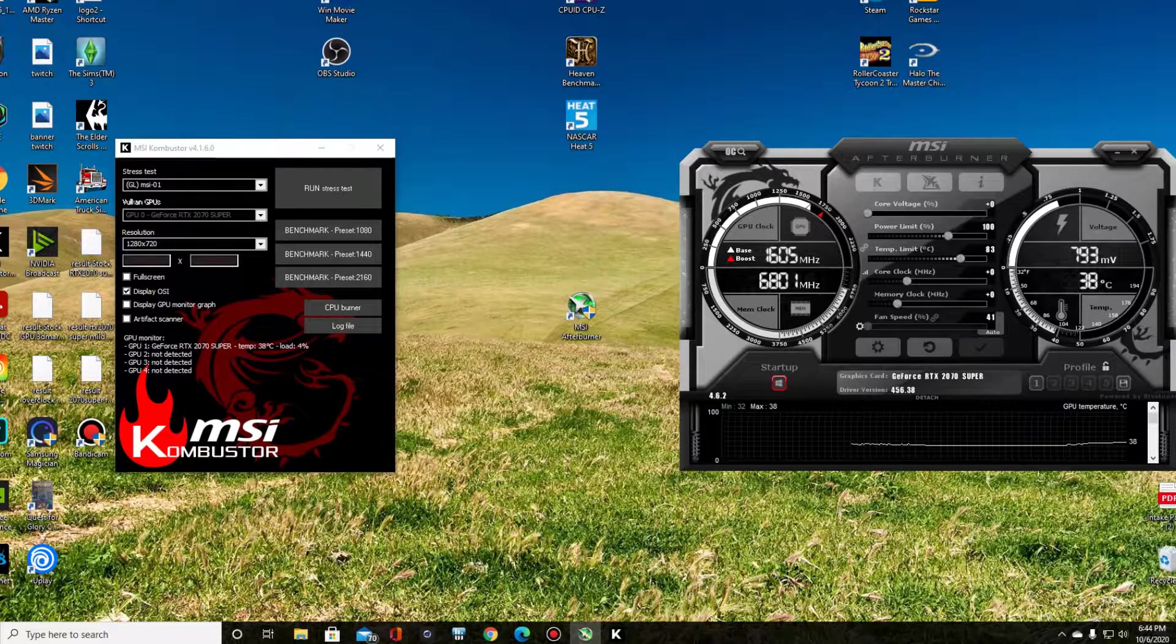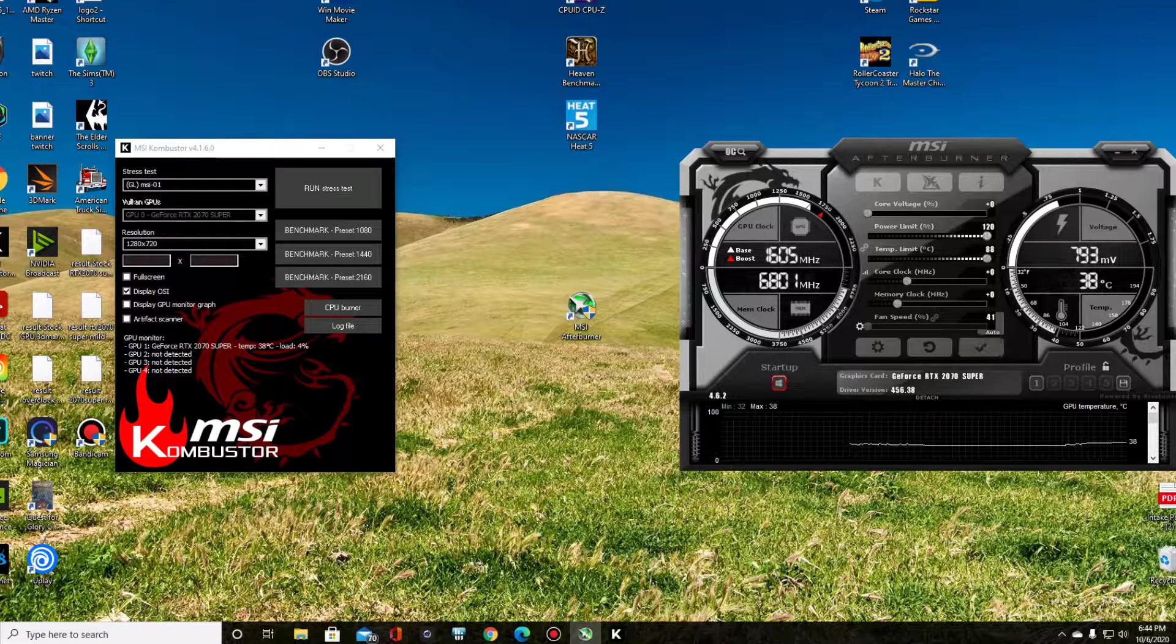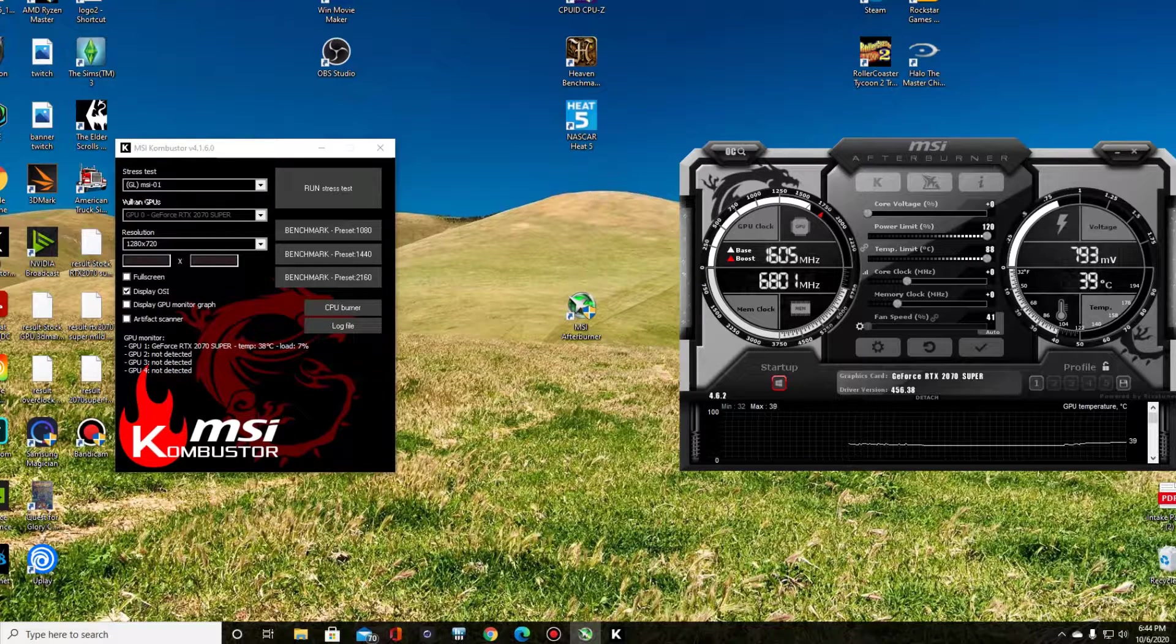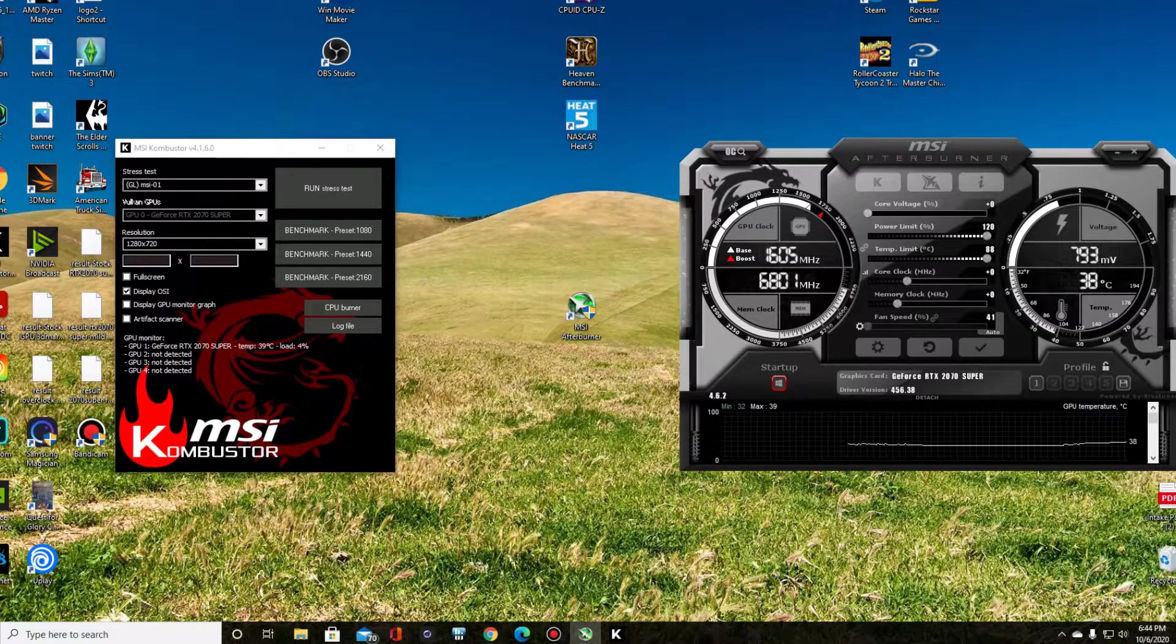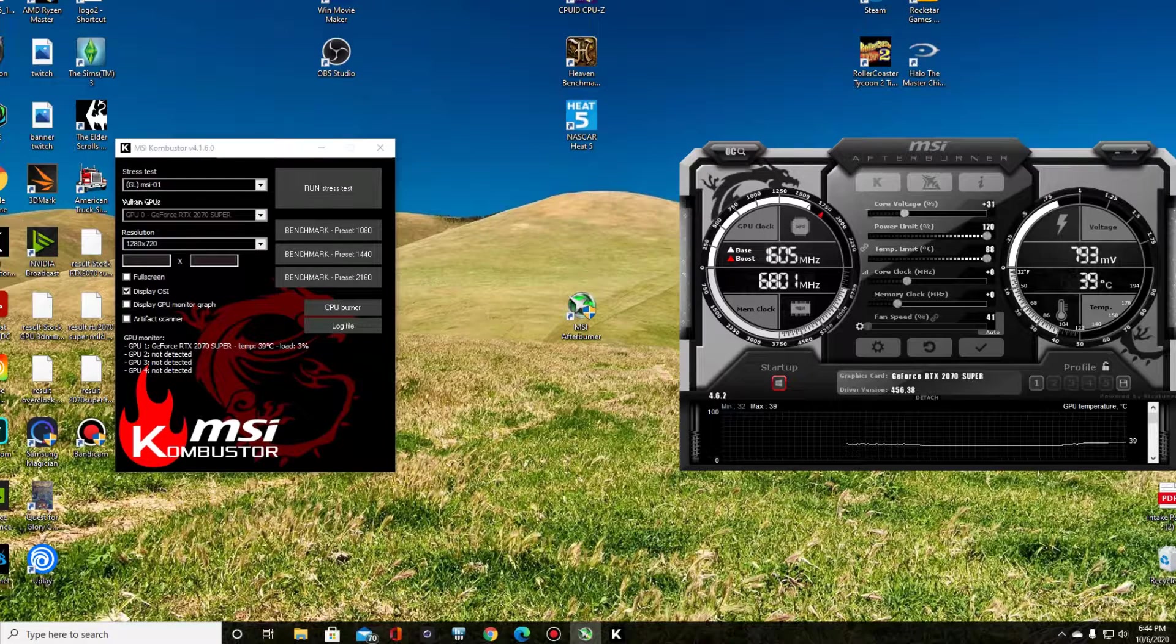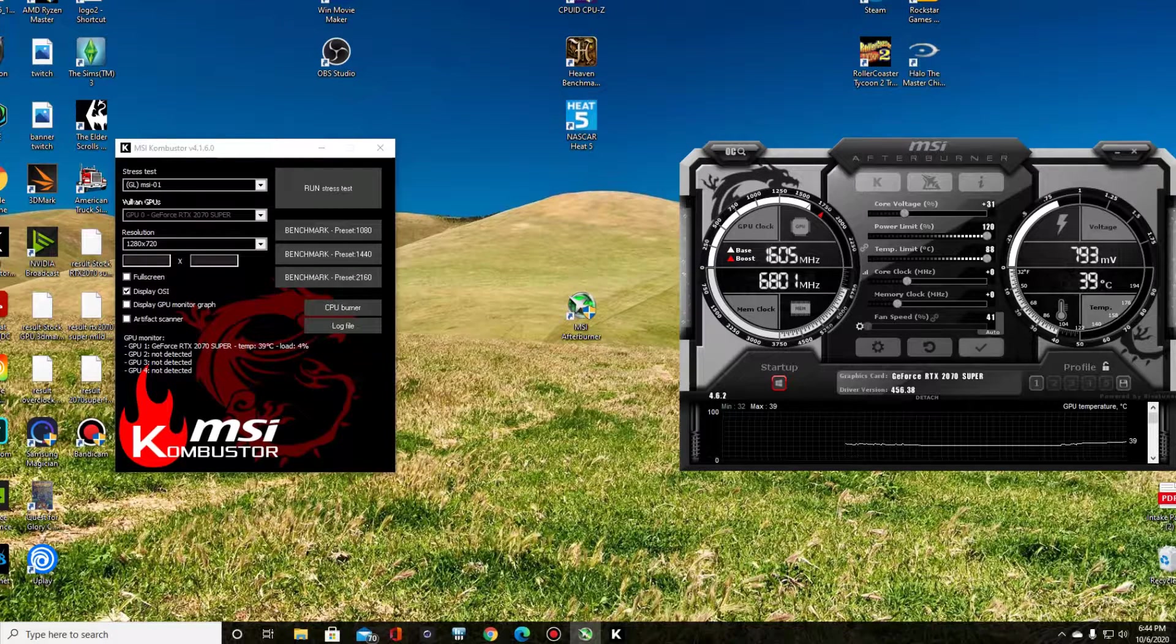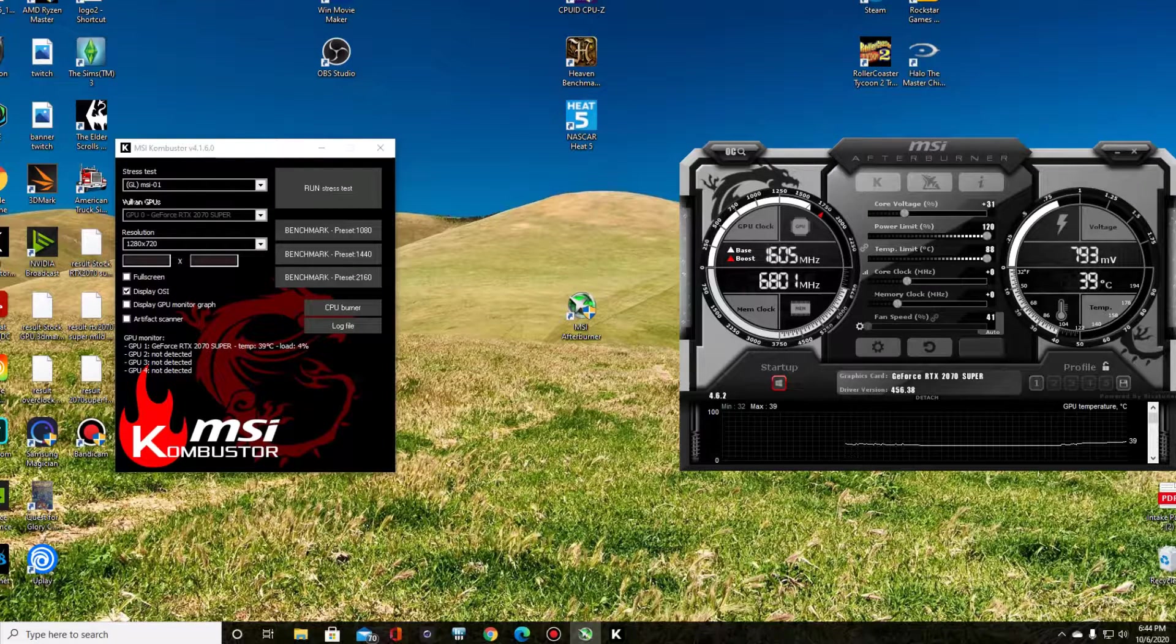Now, all we're going to do is turn up core clock and memory clock. We're going to adjust the power limit all the way up, and then core voltage. We'll just start there and then hit Apply.